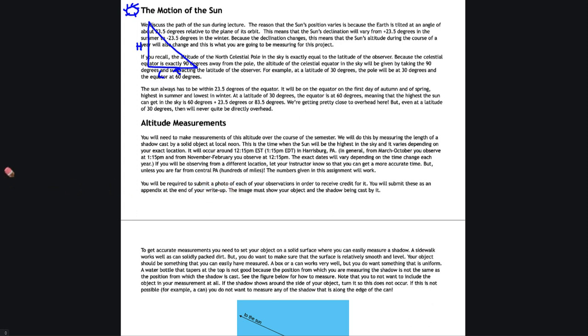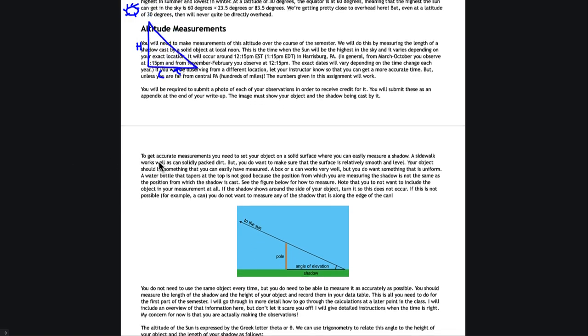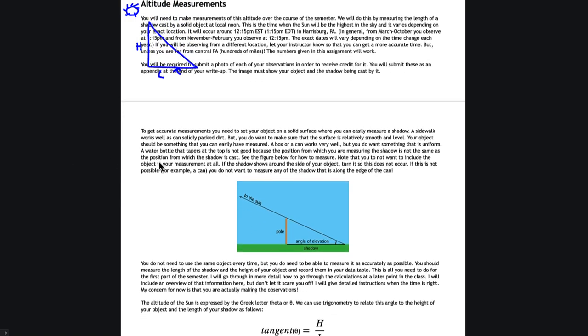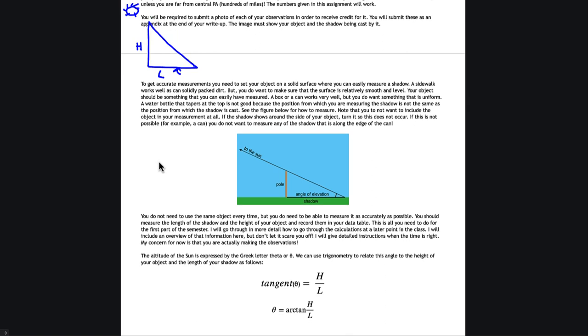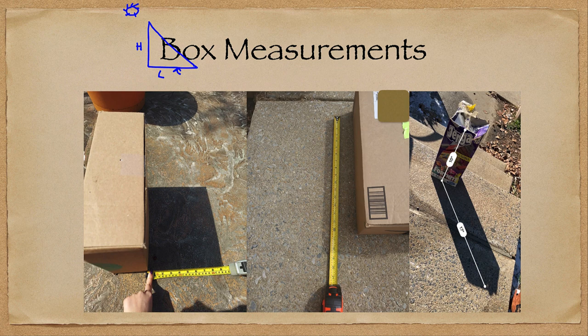Now in order to get the most accurate measurements, you're going to need to set your object on a very solid surface. So you don't want to put it in the grass. That can make it a little more difficult to measure. You also want things that can be easily measured. Now let's take a break from here. We'll come back to this in just a second. But let's look at the types of objects that you want to be able to observe.